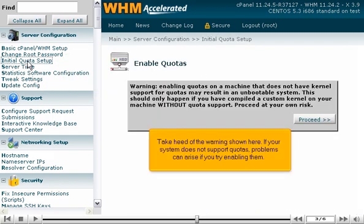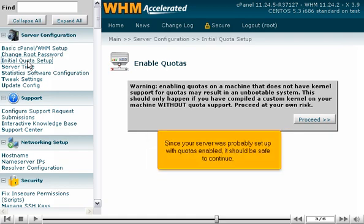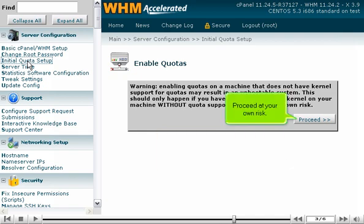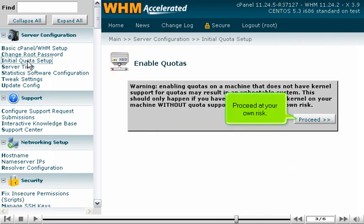Take heed of the warning shown here. If your system does not support quotas, problems can arise if you try enabling them. Since your server was probably set up with quotas enabled, it should be safe to continue. Proceed at your own risk.